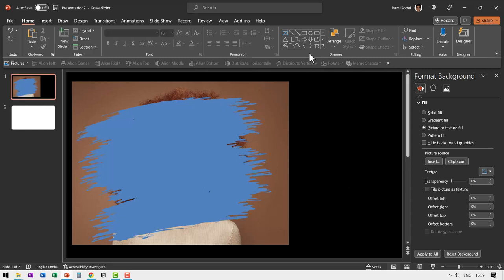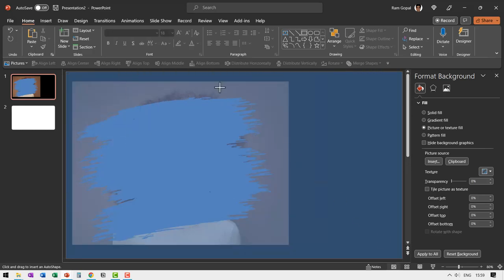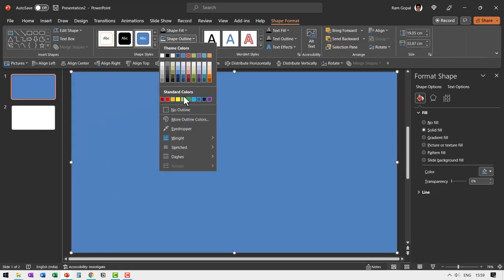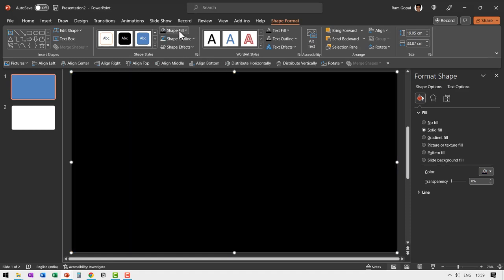Now the next step is to draw a rectangle once again to cover the entire slide area. Go to shape outline, no outline and fill this with black color. Of course you can choose any slide color you want.